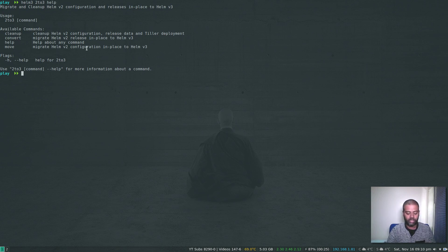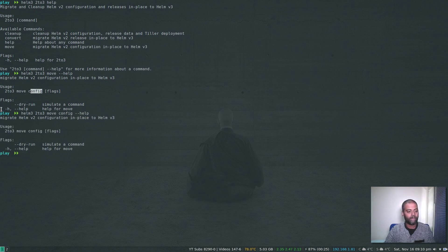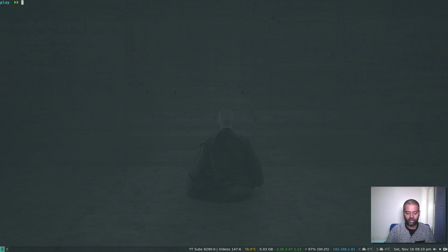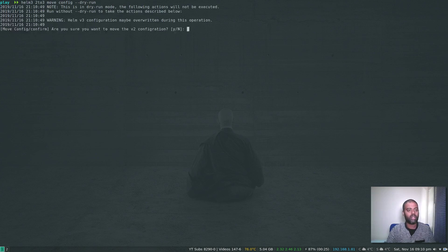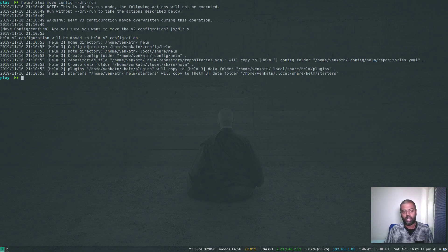Let's go through them one by one. The first step is to move your Helm configuration. Running helm3 2to3 move config --help, it shows a dry-run option. Let's try the dry run first: helm3 2to3 move config --dry-run. It asks if you're sure you want to move the version two configuration — yes. So those are the actions that will be taken. In Helm two, the home directory is ~/.helm, but in Helm three, the config directory moves to ~/.config/helm. Now we run it without the dry-run option.